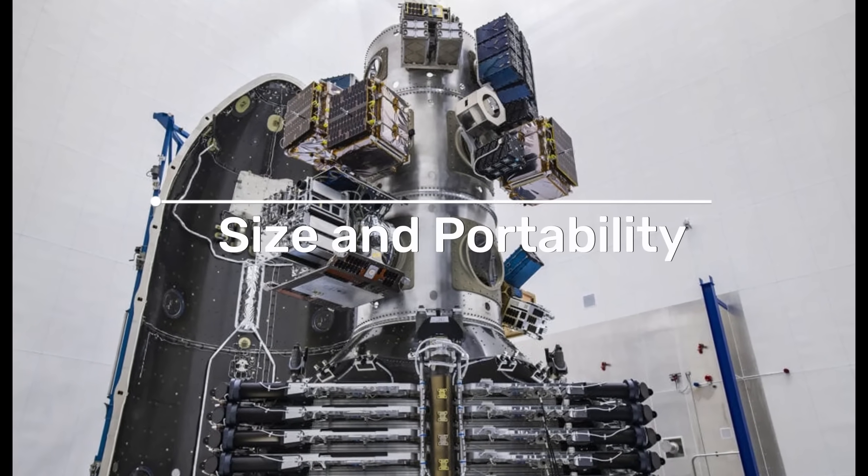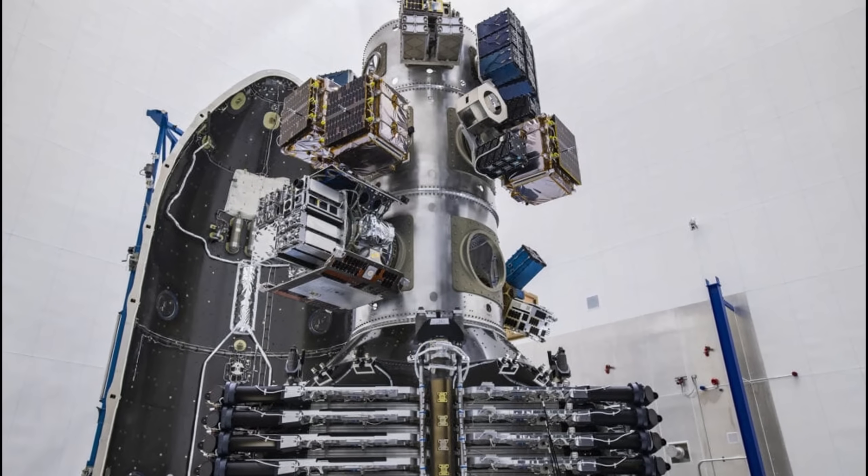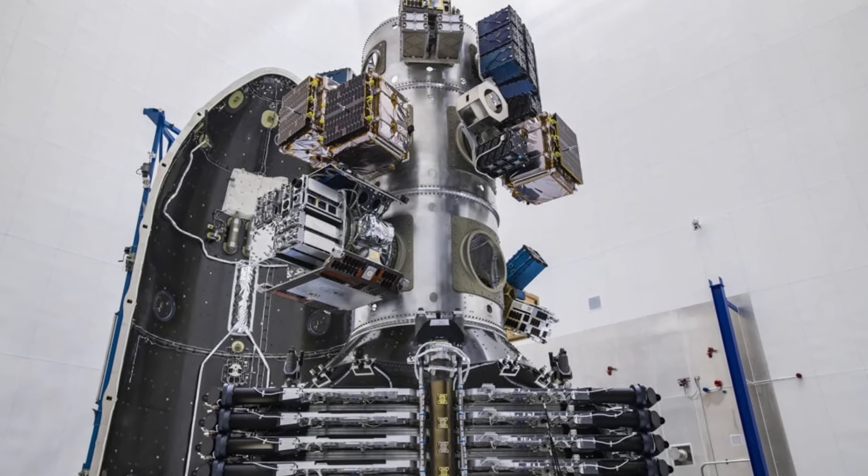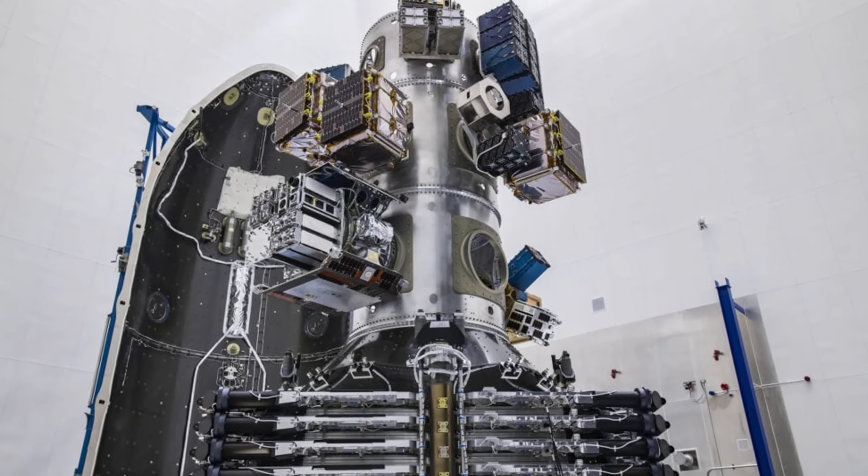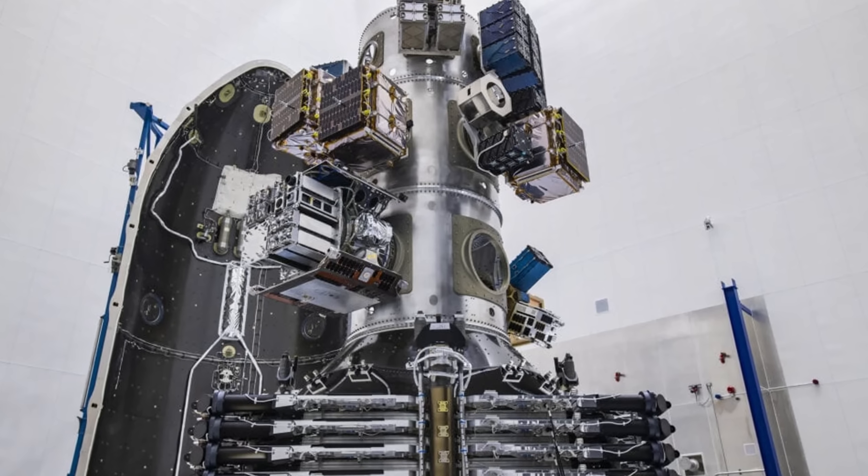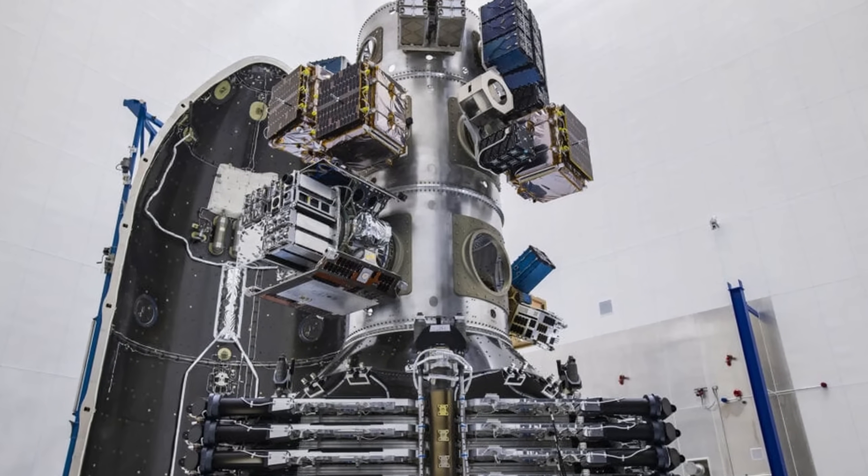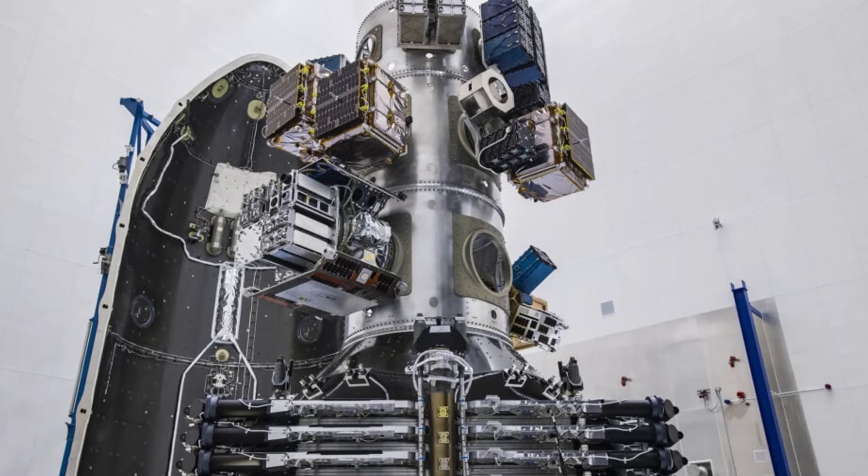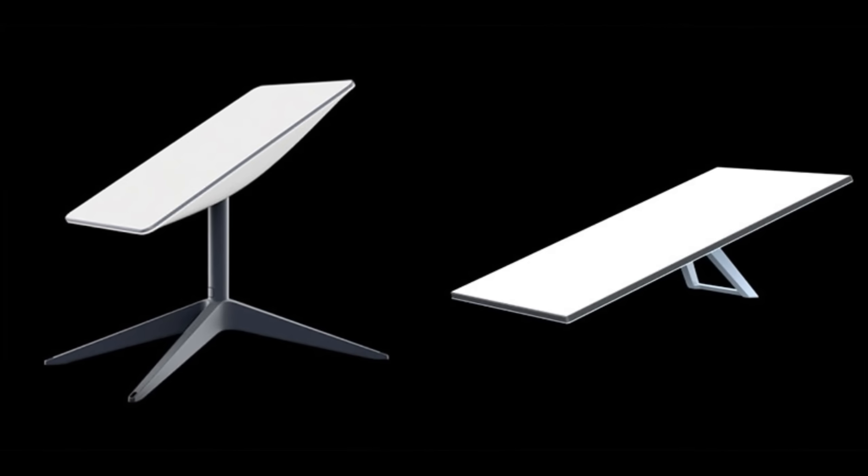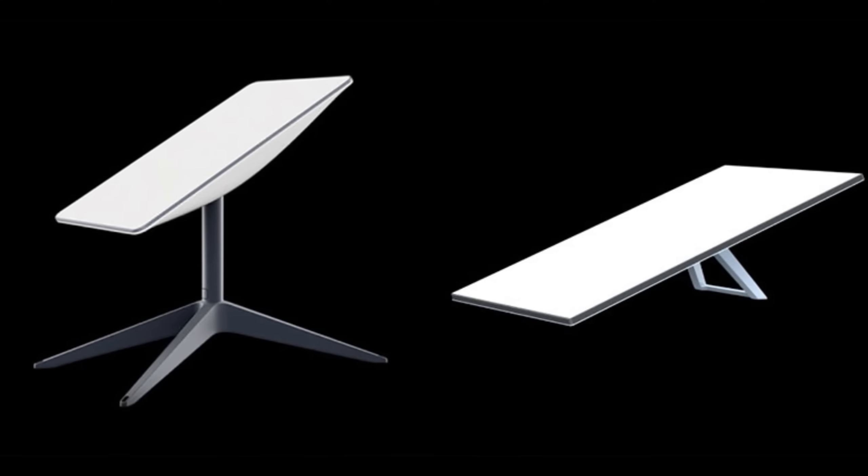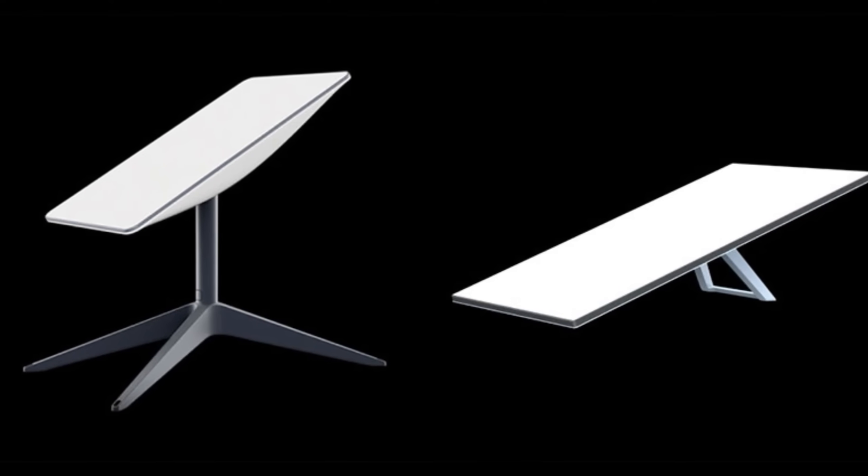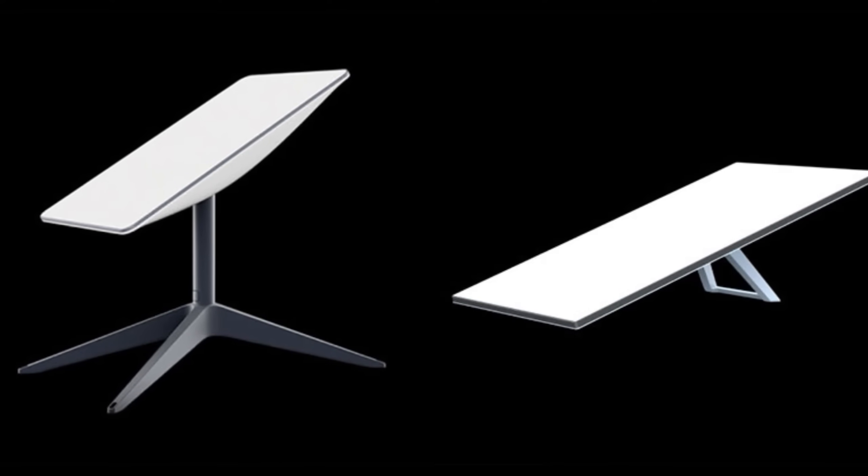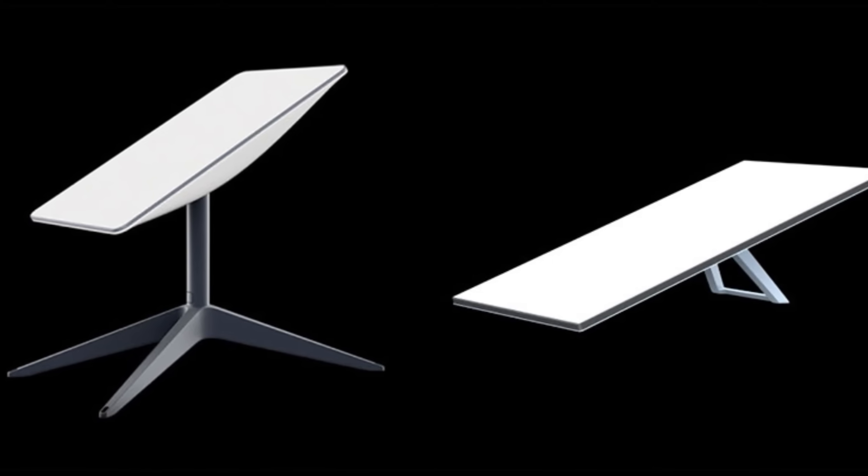Size and portability. Moving on to size and portability, the third generation dish is slightly larger, with the length of the antenna increasing from 20.2 to 23.4. However, it's much easier to pack down, thanks to the elimination of the built-in mast and alignment motors.